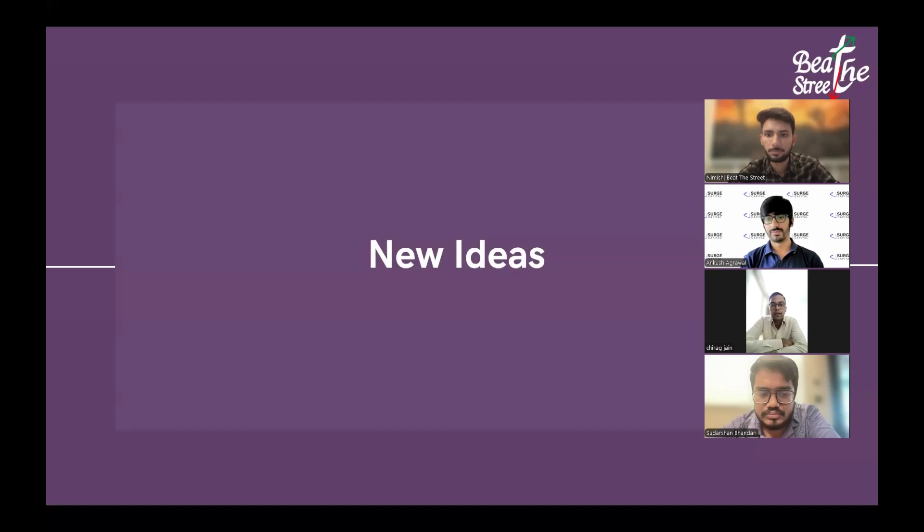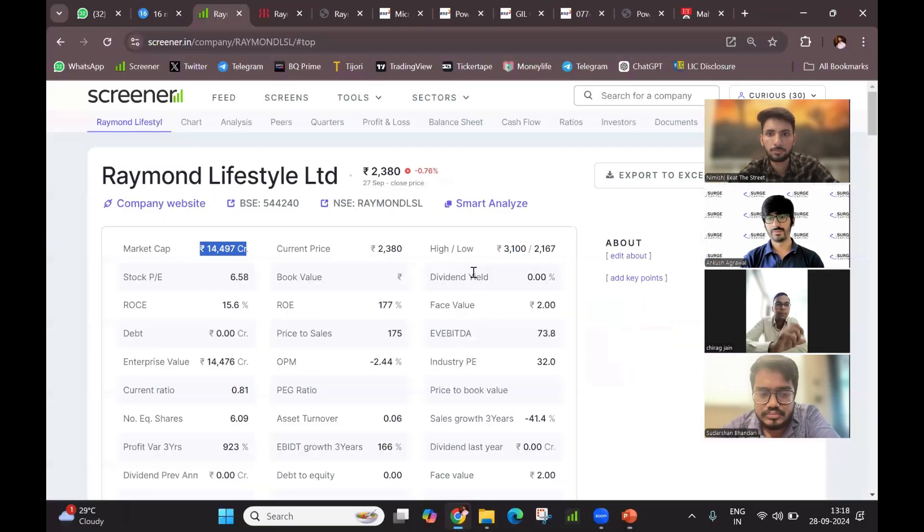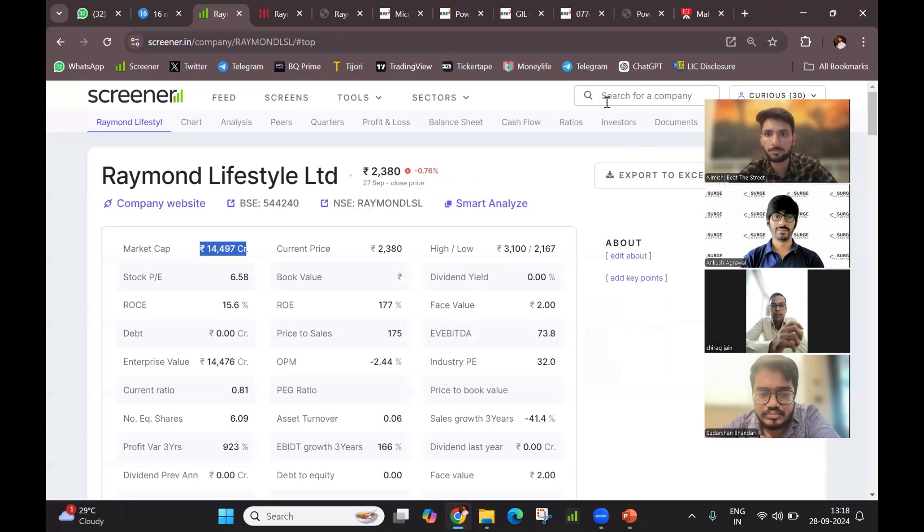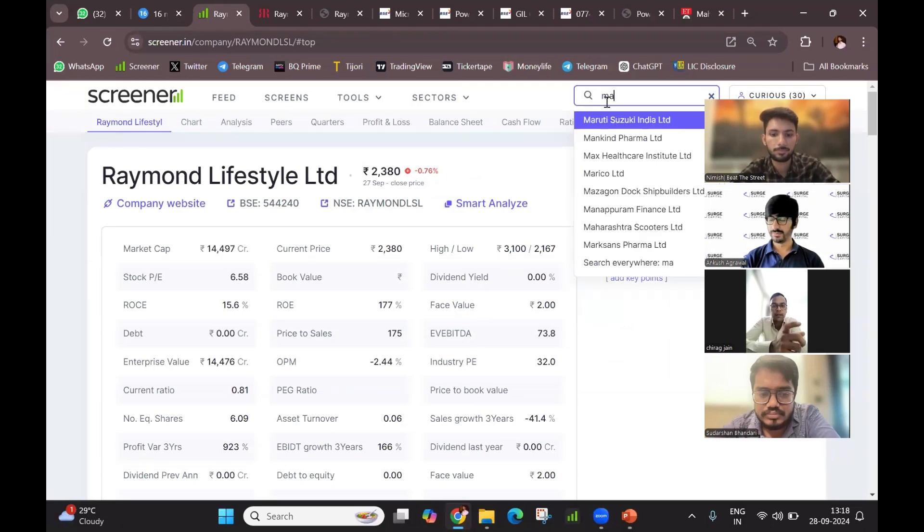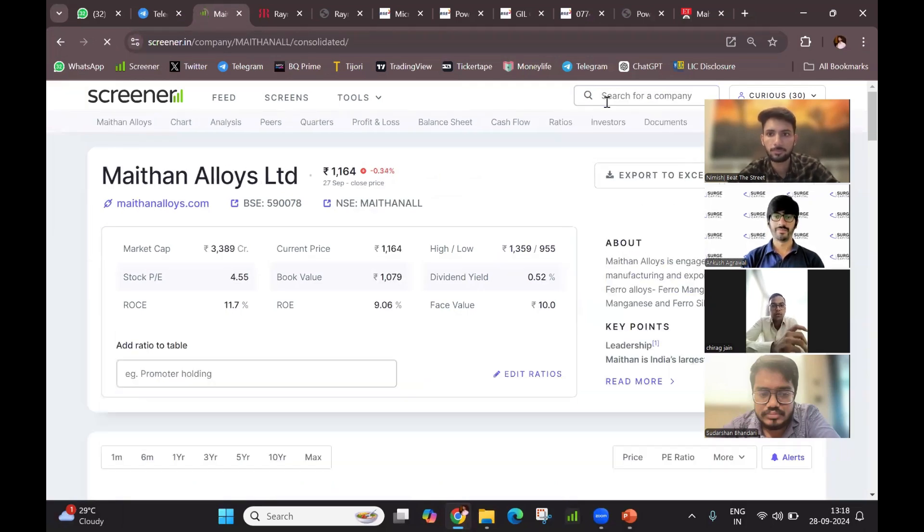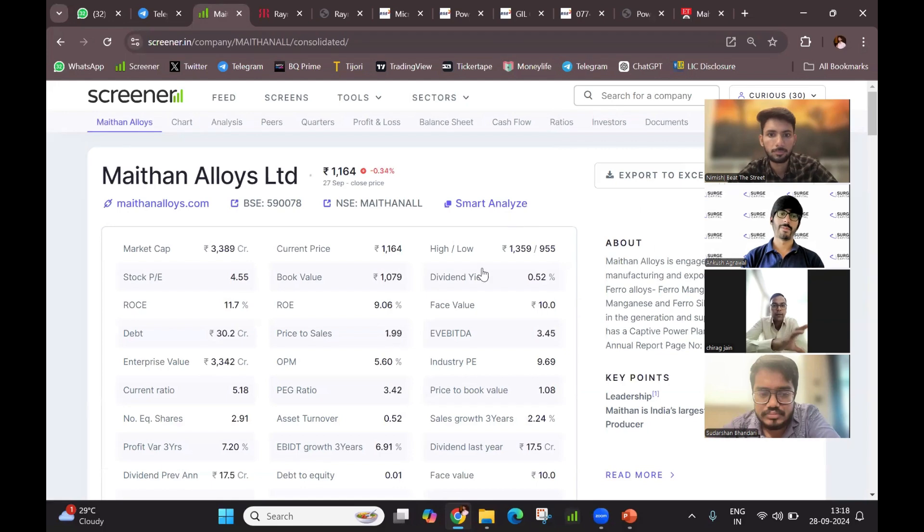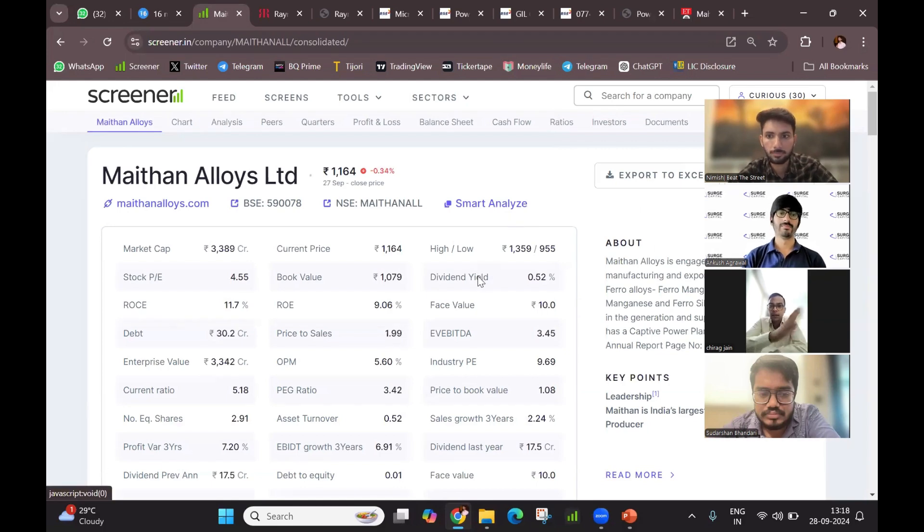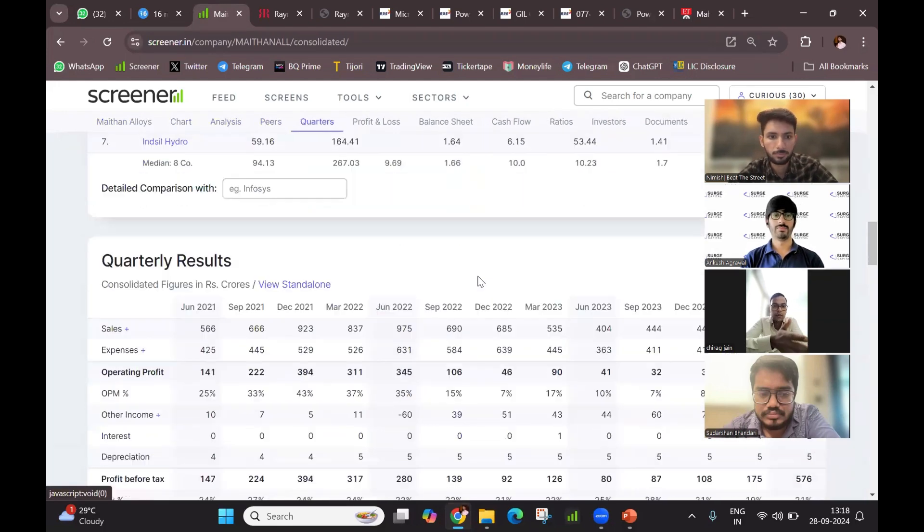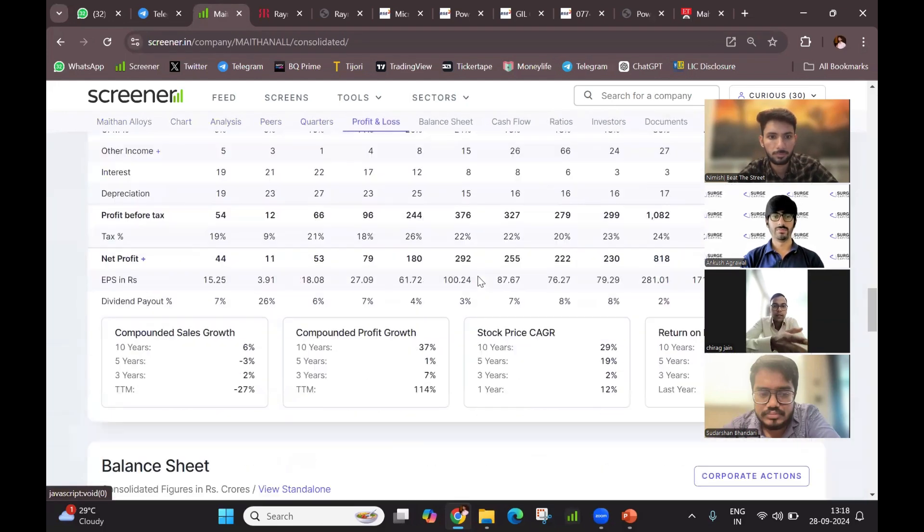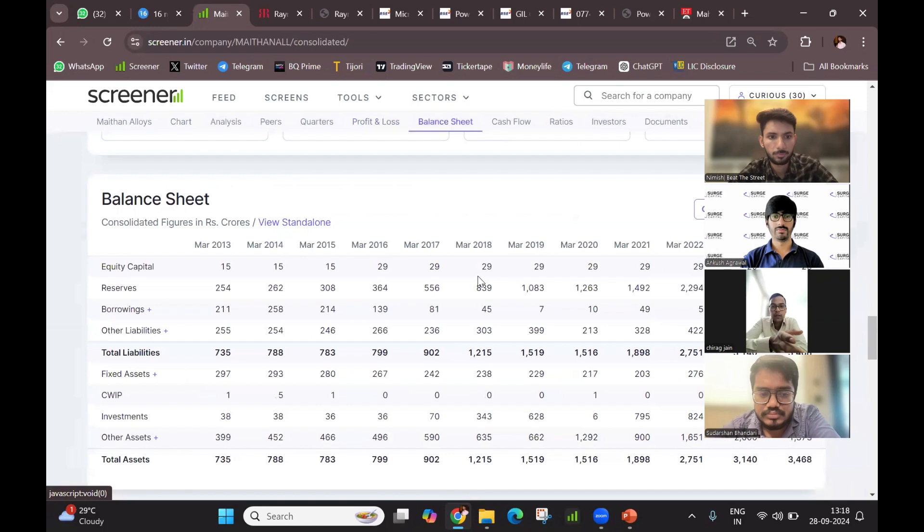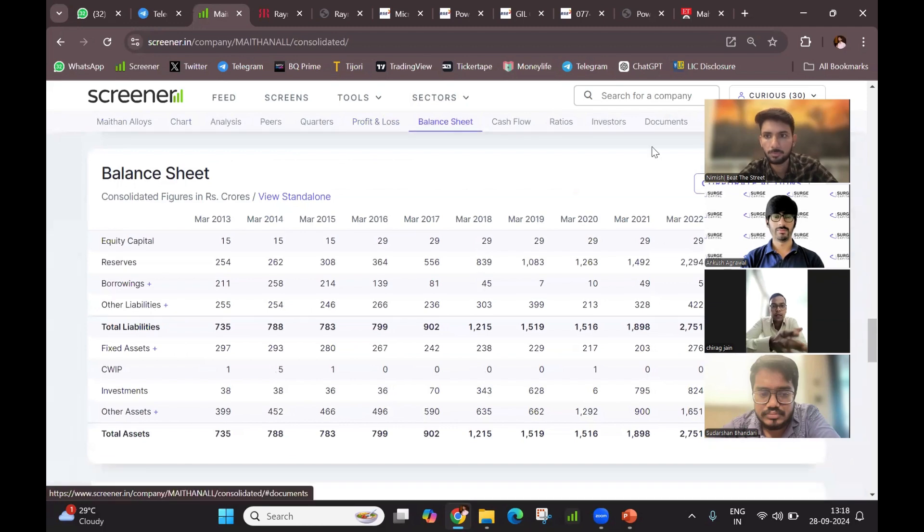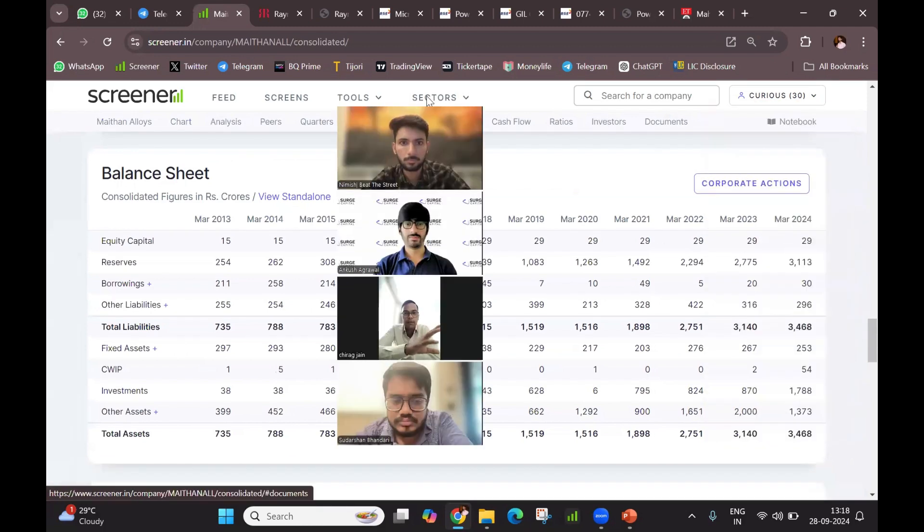I had a stock pick, but it was balance sheet based. I had Maithan Alloys, M-A-I-T-H-A-N. Basically, in the 31st March of the company, it was approximately 1,800 crores of investment. All of these are listed companies.